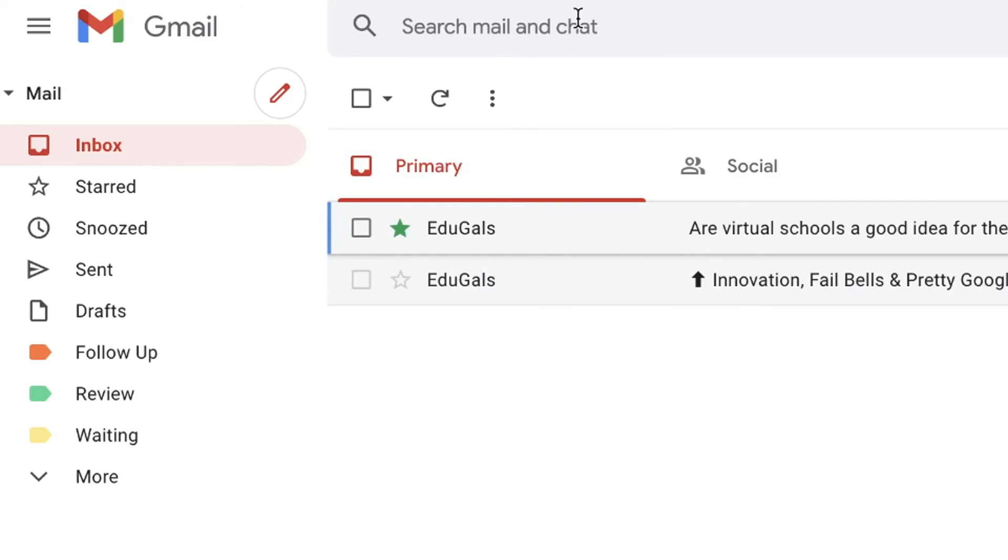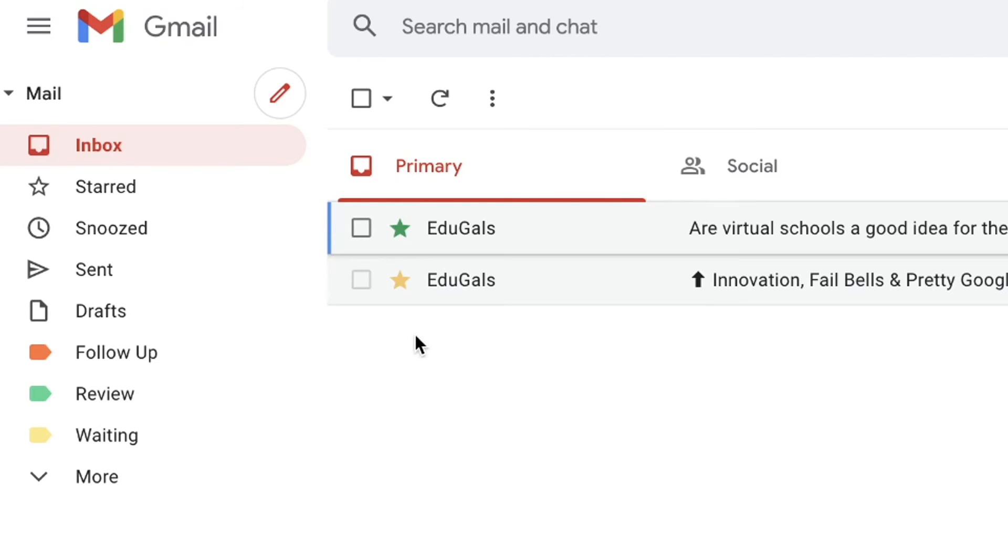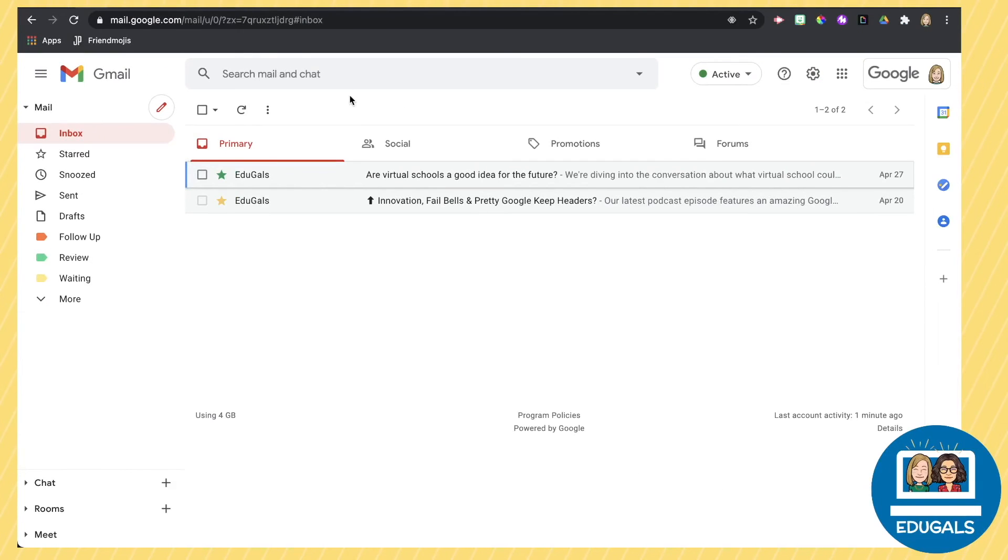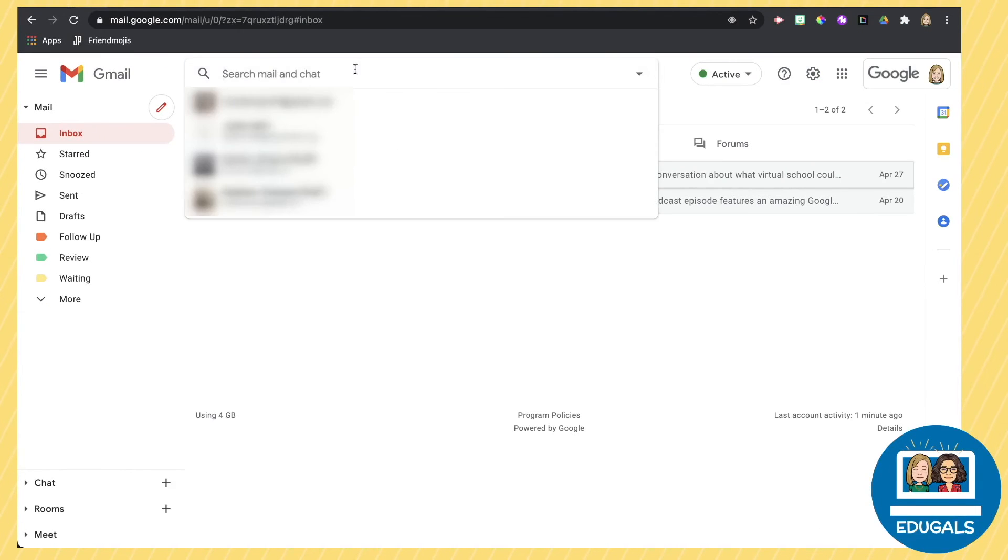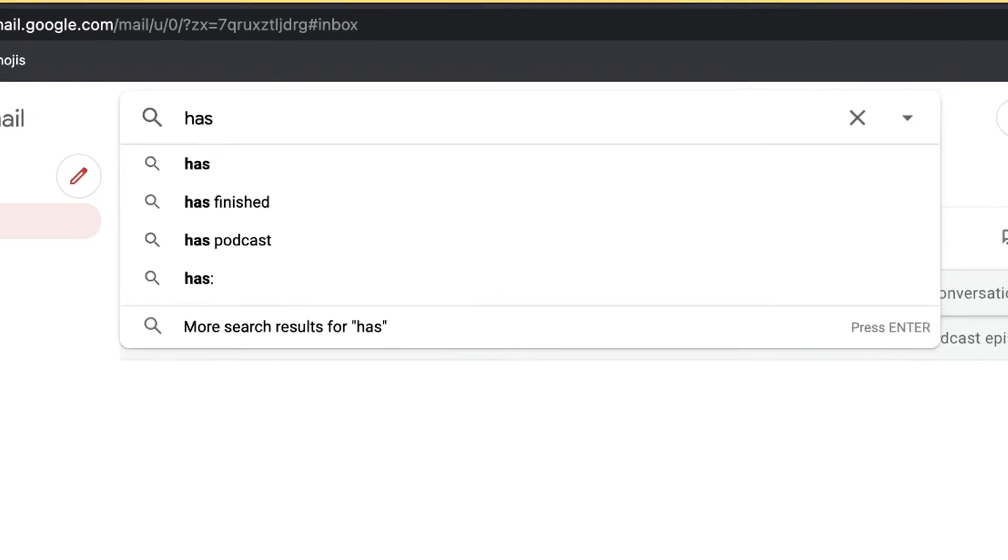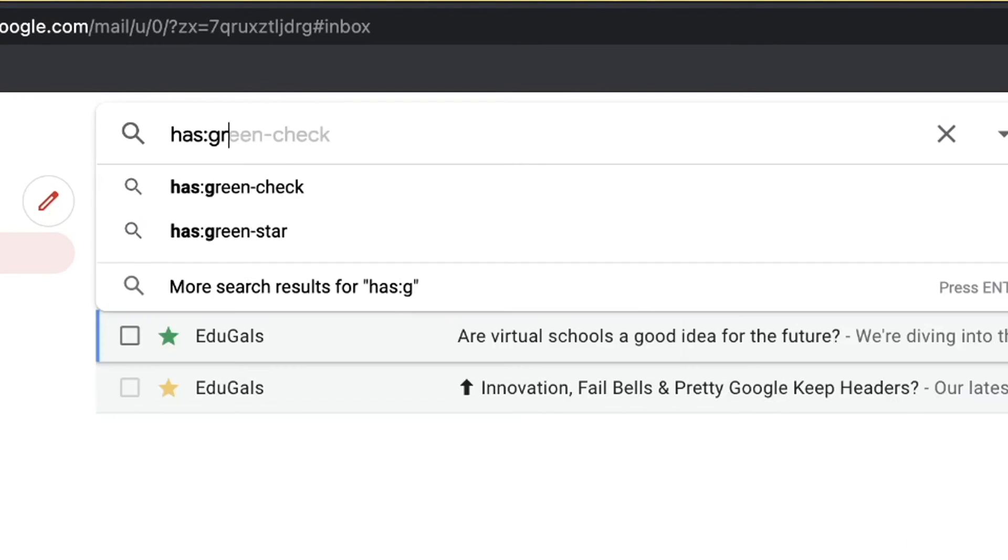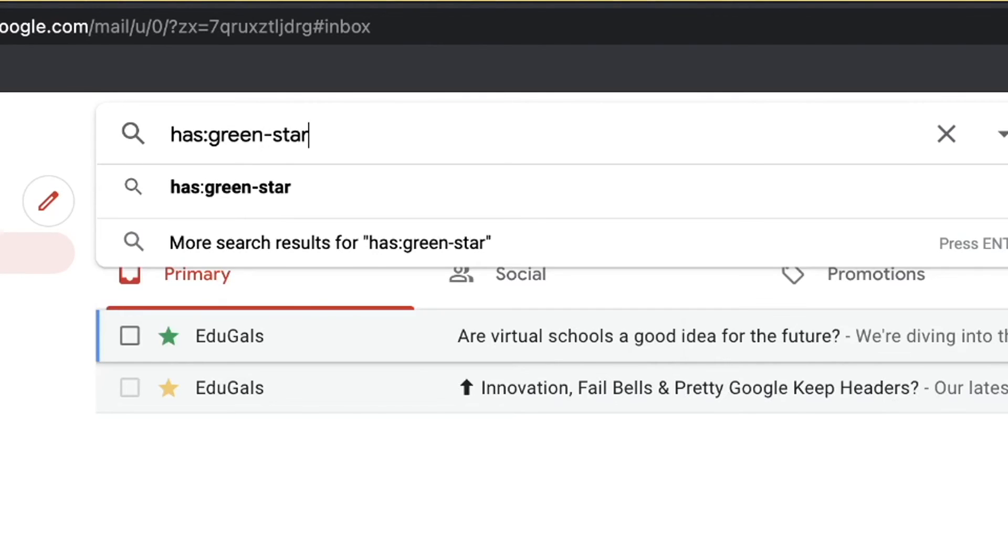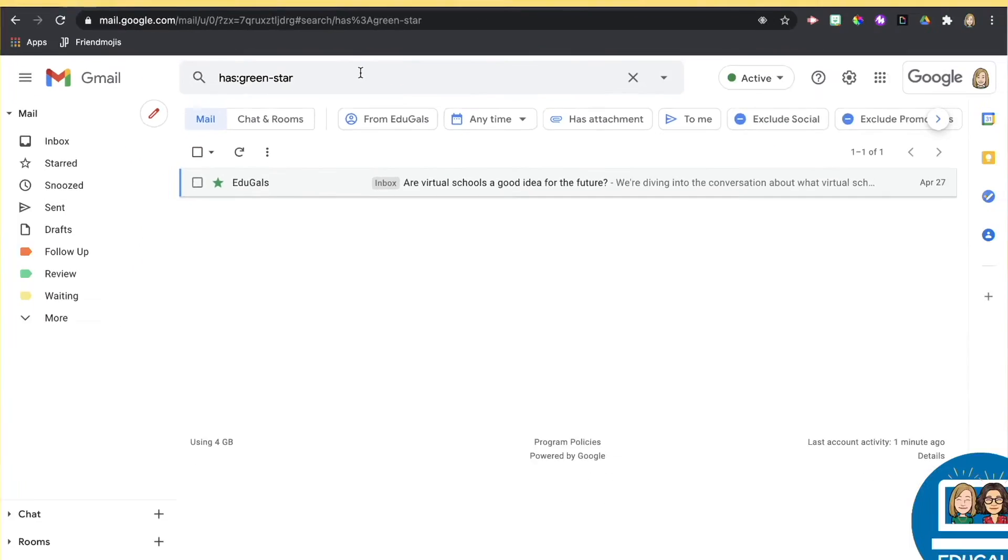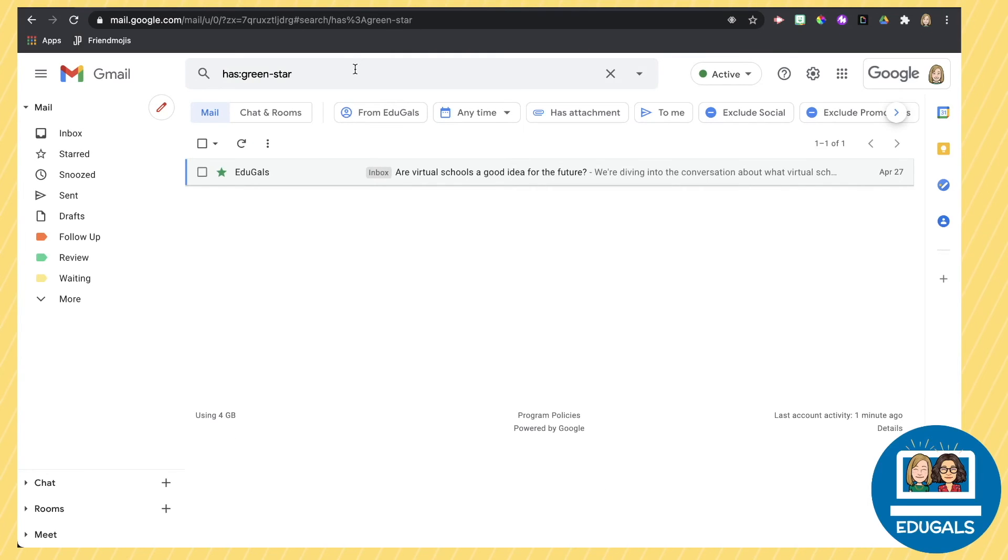So you could say, for example, have one email star yellow, one email star green, and then you can search for specifically those emails. So I'm going to search for just the ones that have a green star. And that's going to just pull up those ones there.